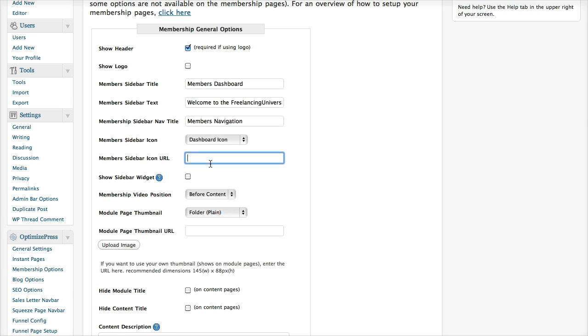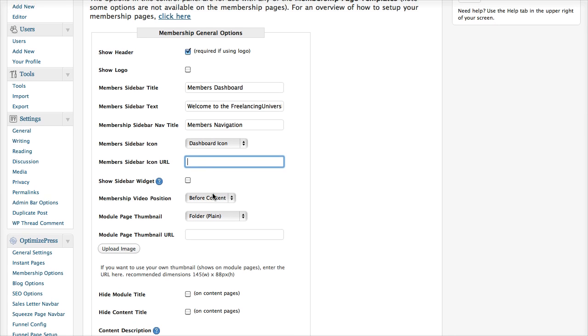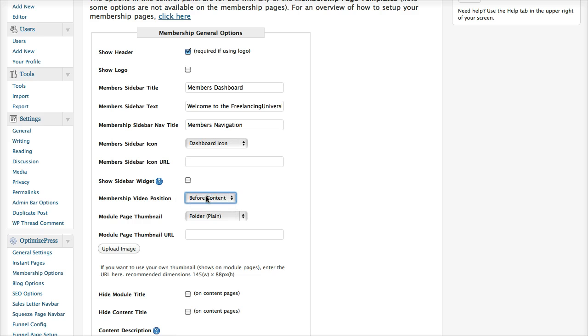If you're using a content page, you can also select whether the video appears before or after your content.